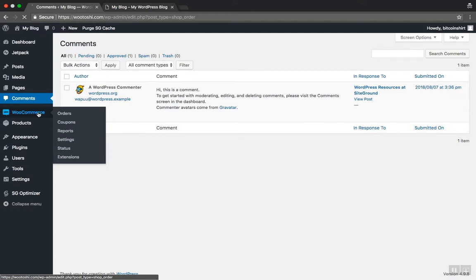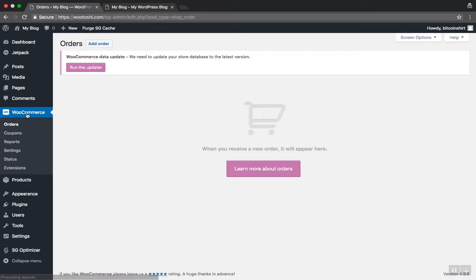In the previous step we removed demo content from our website and now it's time to configure WooCommerce. In the left-hand side of your sidebar menu, click on WooCommerce.